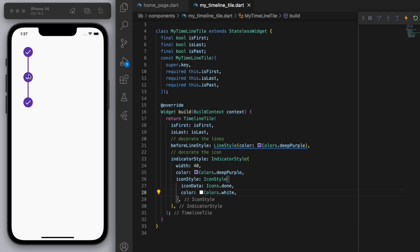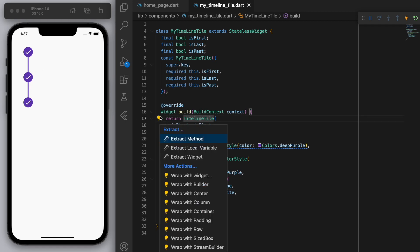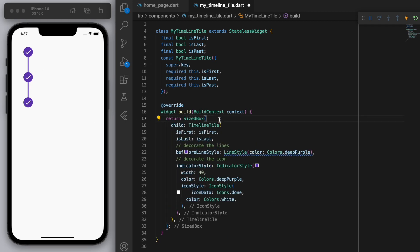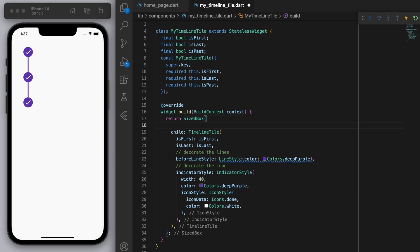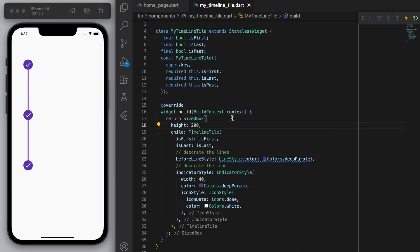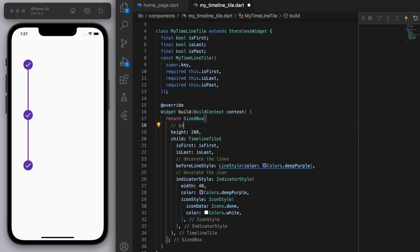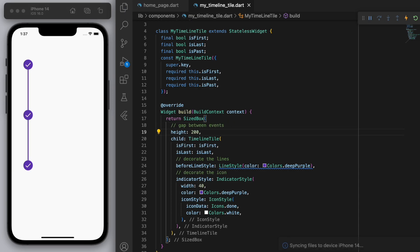One other thing that's useful to control is if I just wrap this entire thing in a sized box, you can control the height. And just to put the comment here, this is just for the gap between the events, right? So you can see that the lines are more longer now. So I'm just going to keep it at like 200.